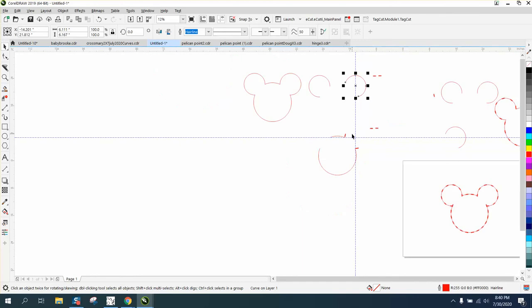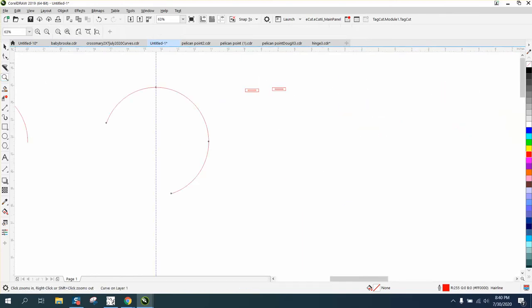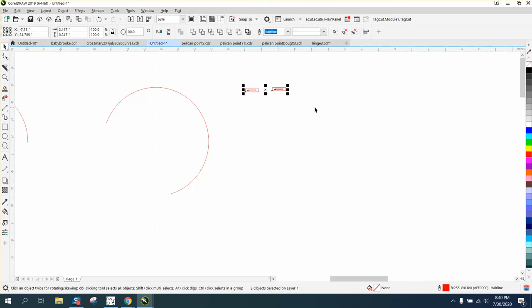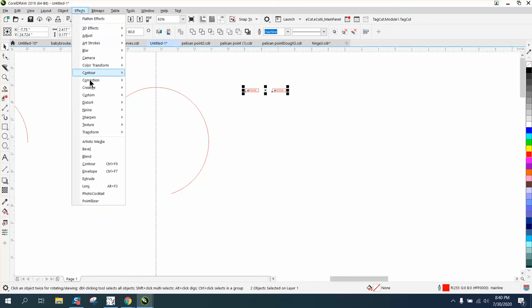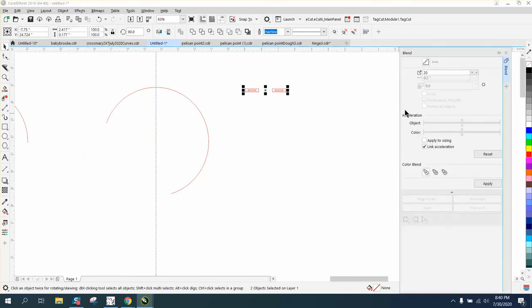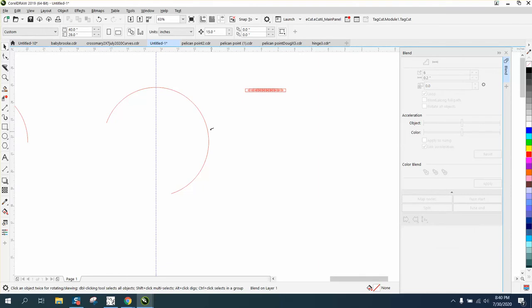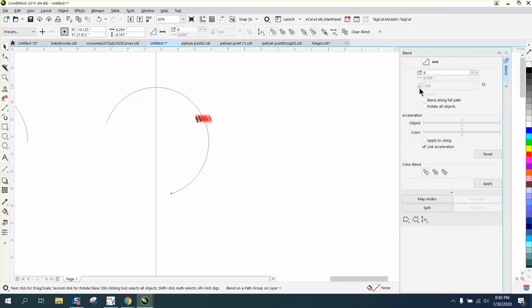So we'll leave it there. Let's do our blend. I'm going to hit B, just put them even. It doesn't really matter, I don't think it affects anything. But we'll go to Blend and I think we blended six. Apply Blend Along Full Path and Rotate Objects.